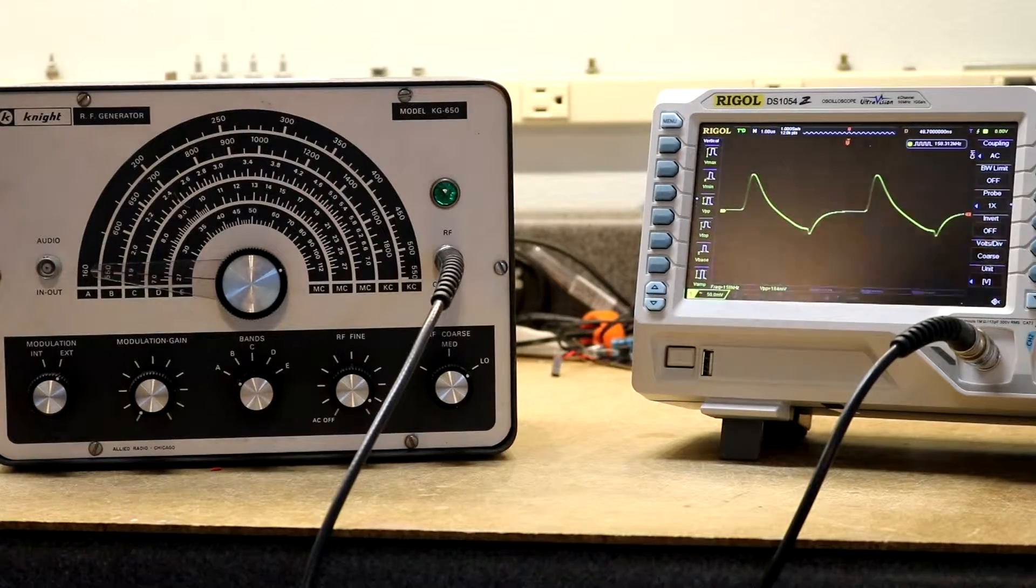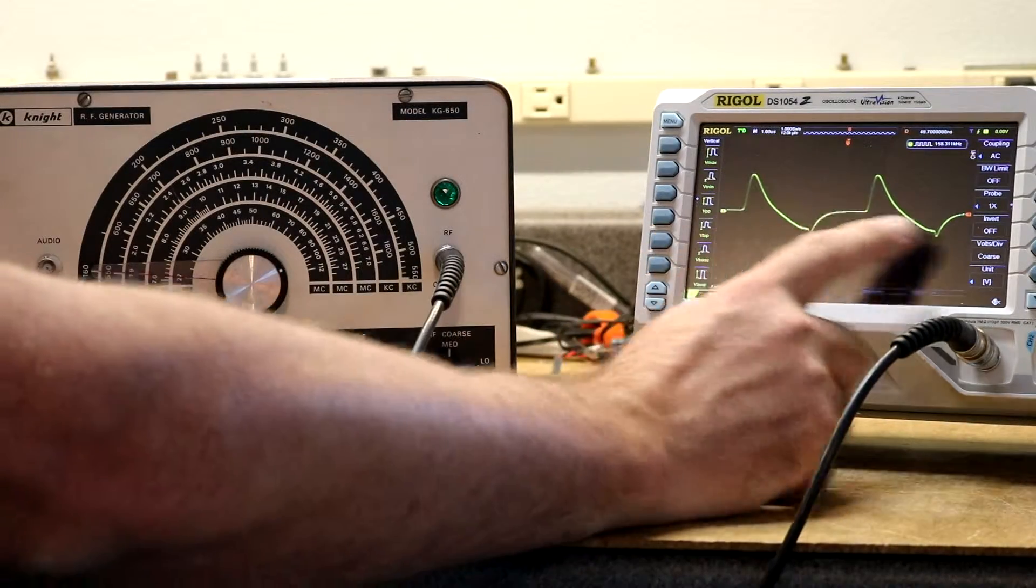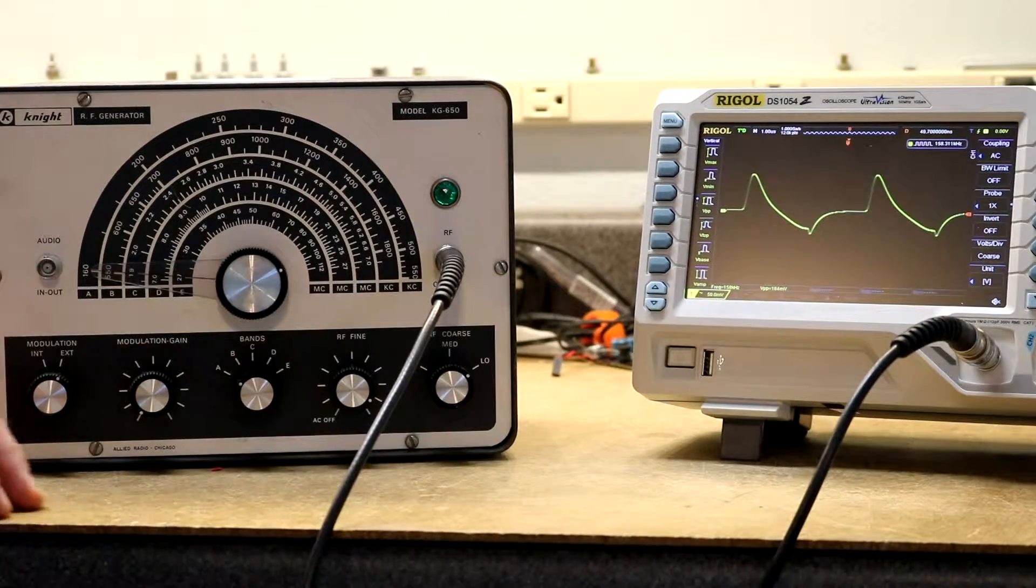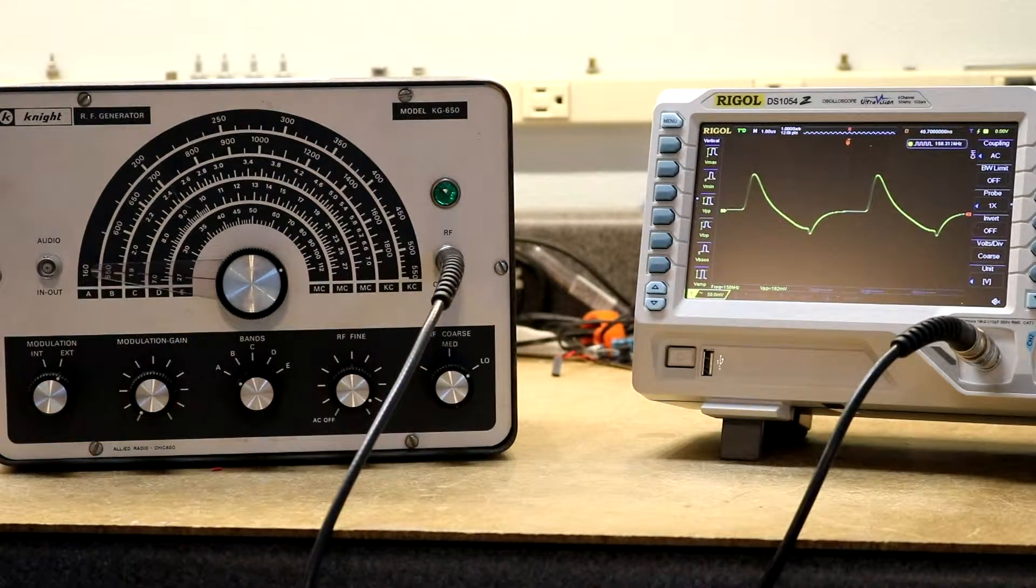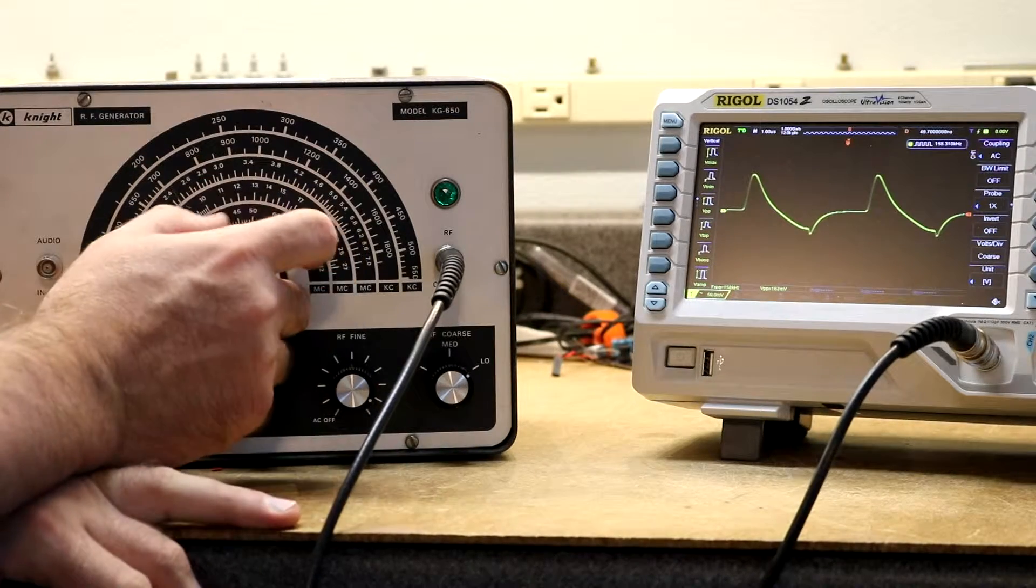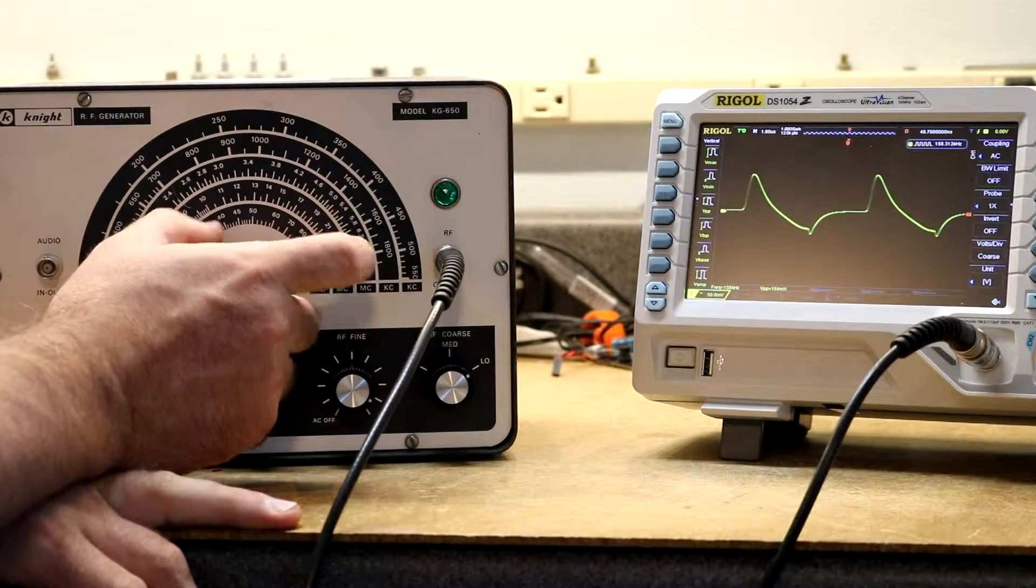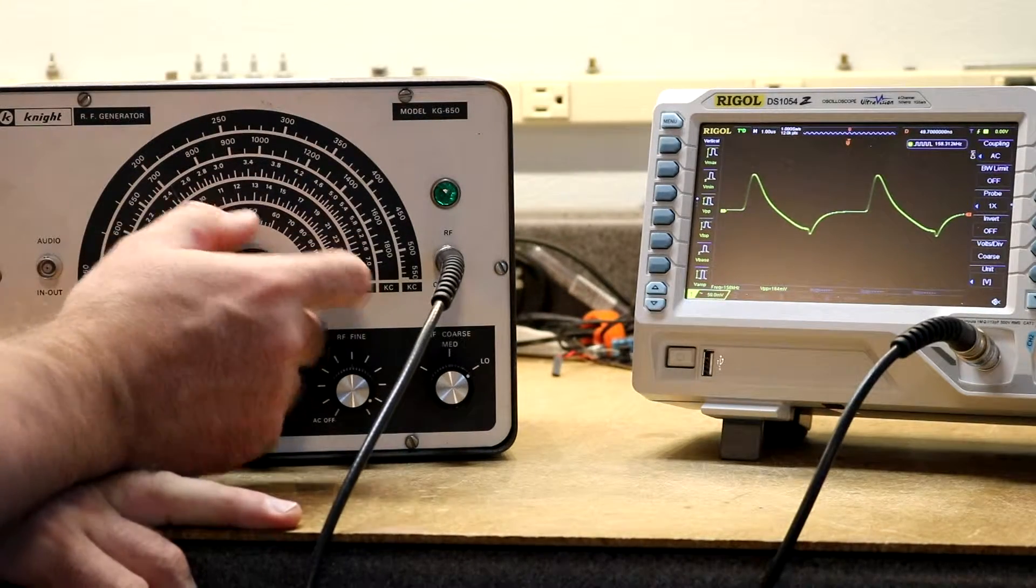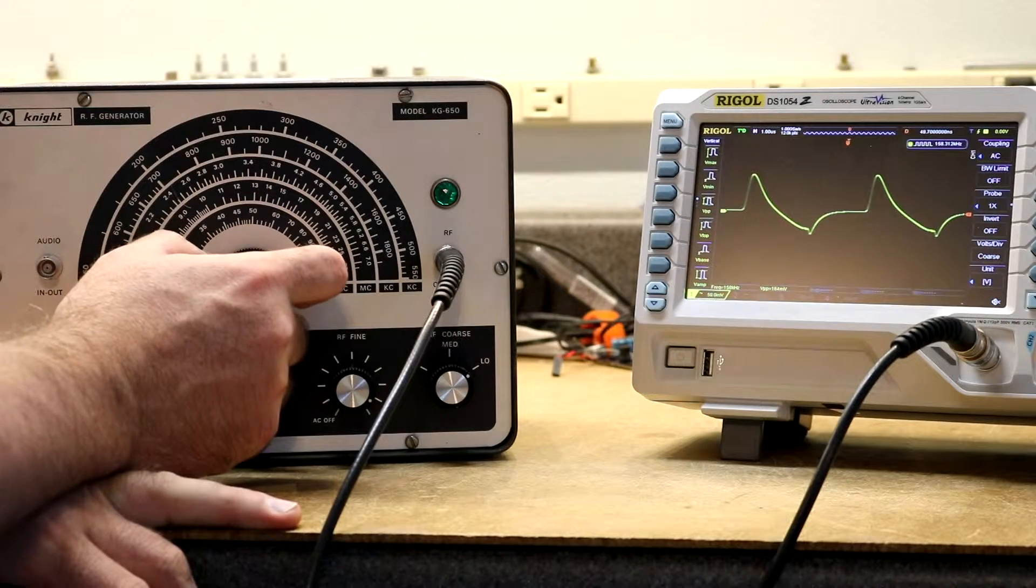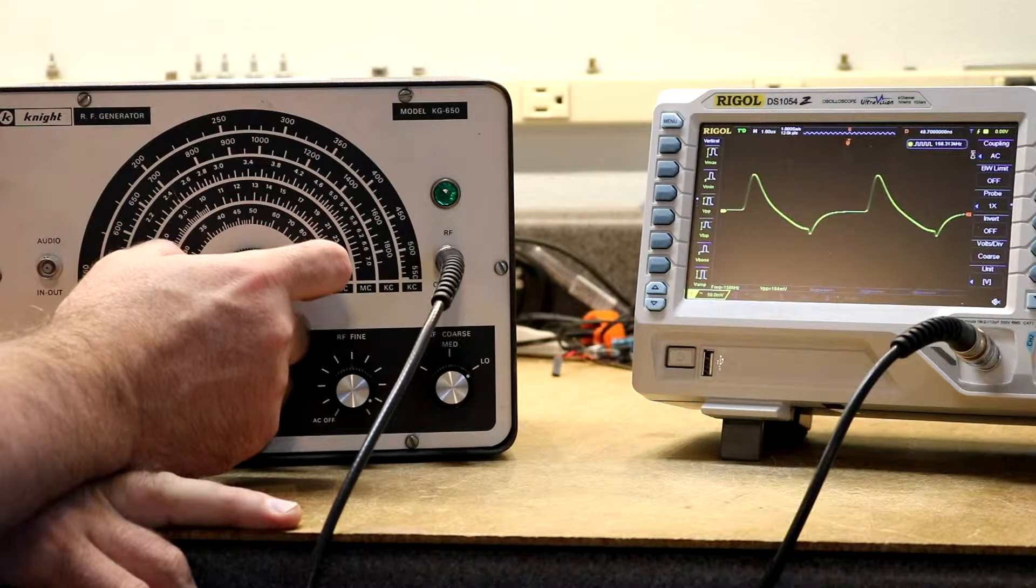So the first thing you can see is this waveform here. It's kind of weird. It's not really much of a sine wave. It's kind of jacked up a bit. I've seen other people post results from their KG650 and it just seems to do that at the lower frequencies.